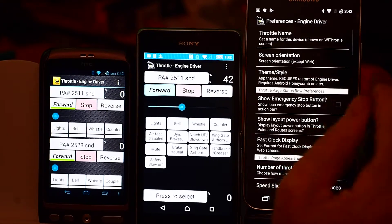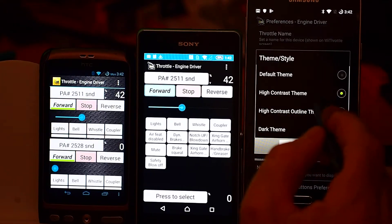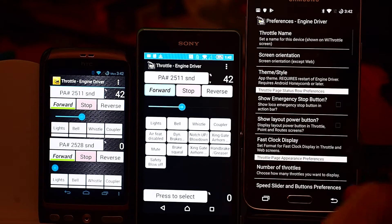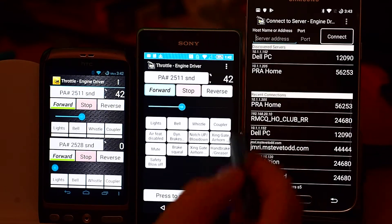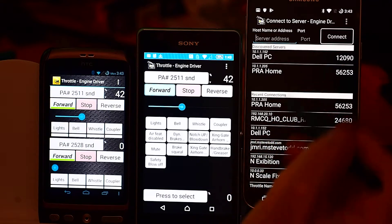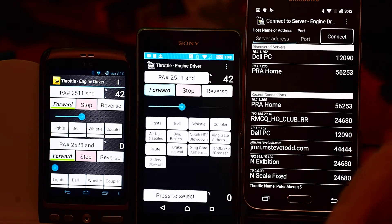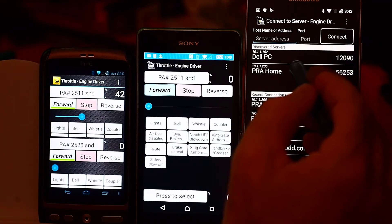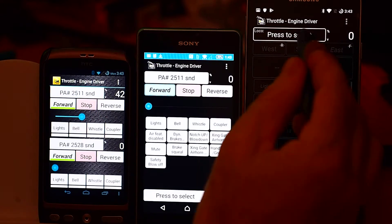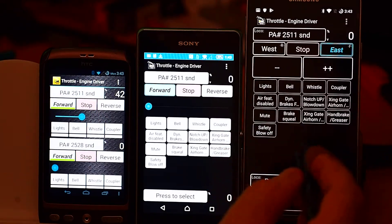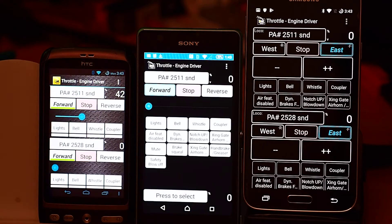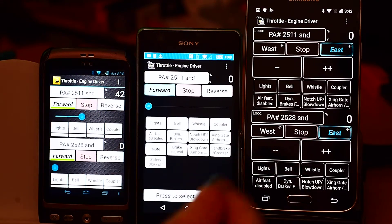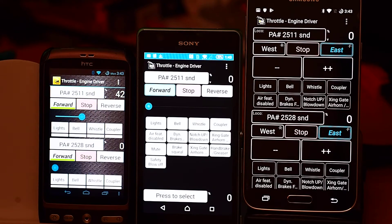If I change over to the high contrast outline theme, which is the next one, I'll exit out and restart. You can see it's similar in the first screens, but our buttons look noticeably different. Pulling up the same locomotives, it's quite stark by comparison, but some people like the white on black aesthetic.